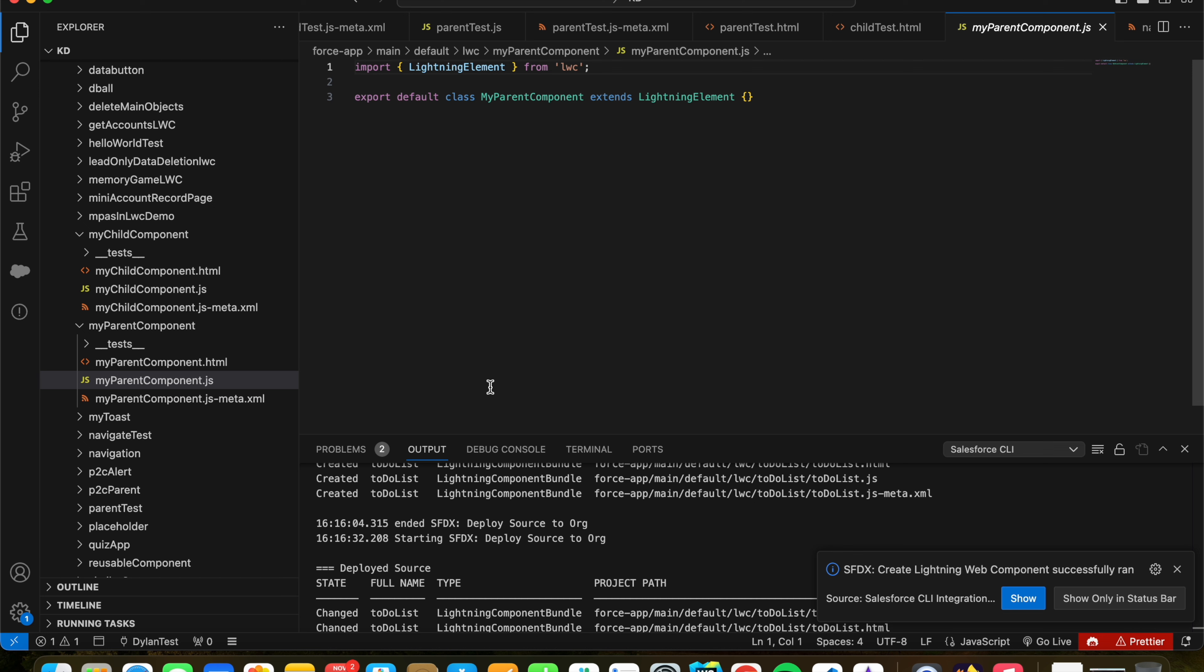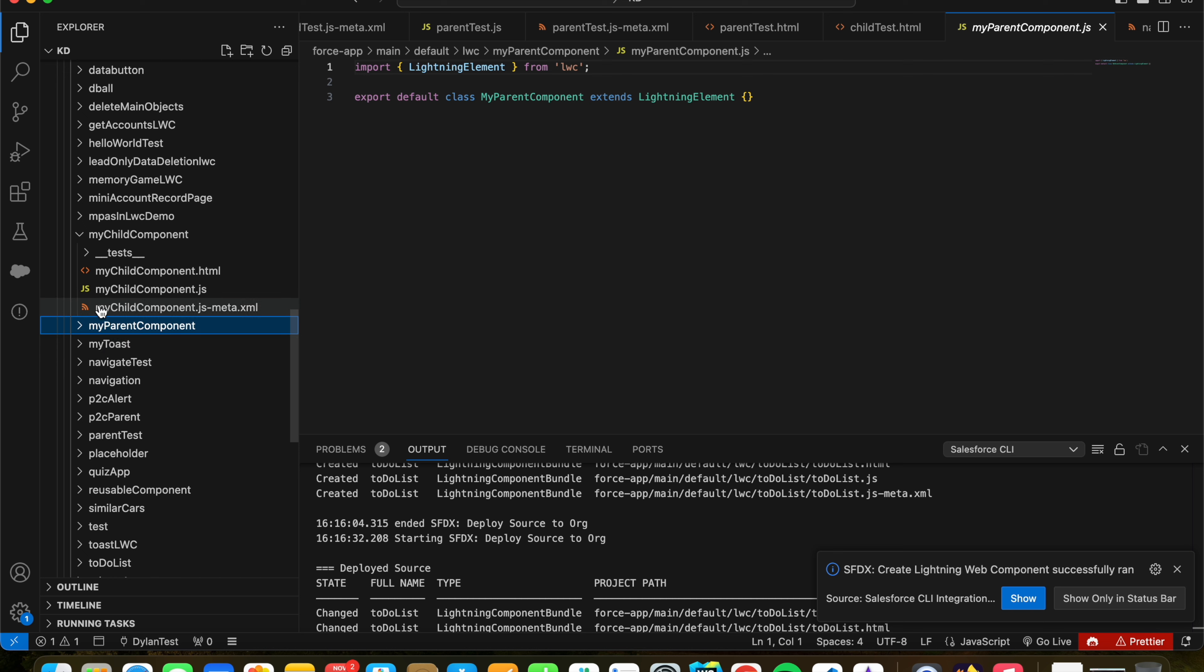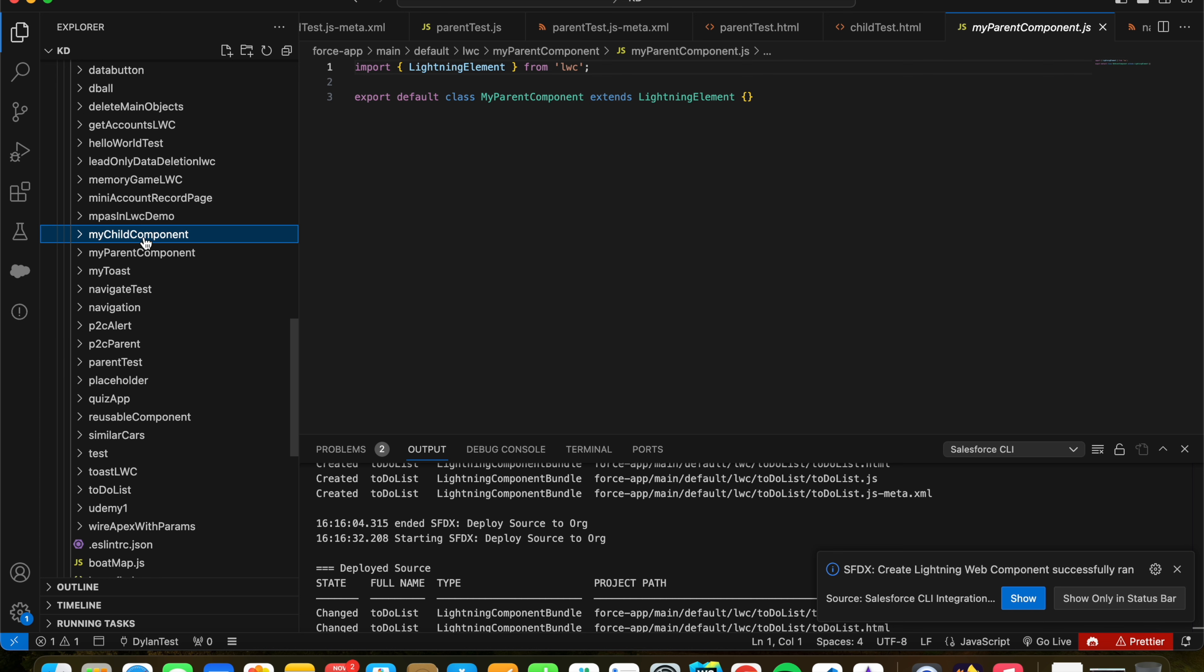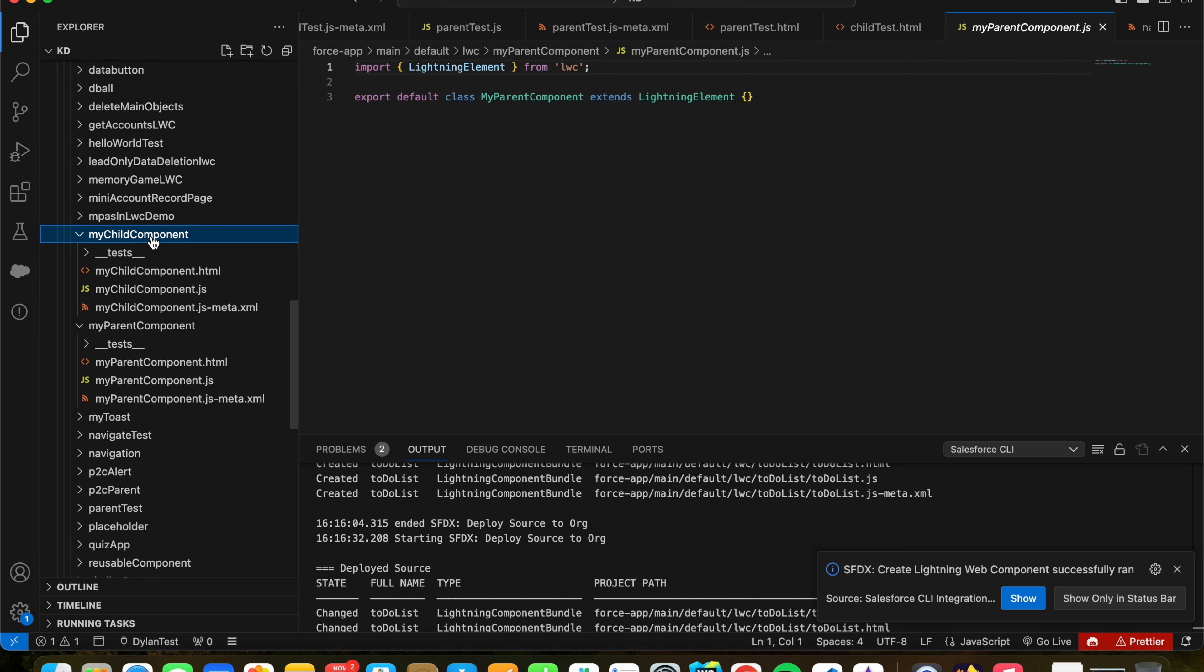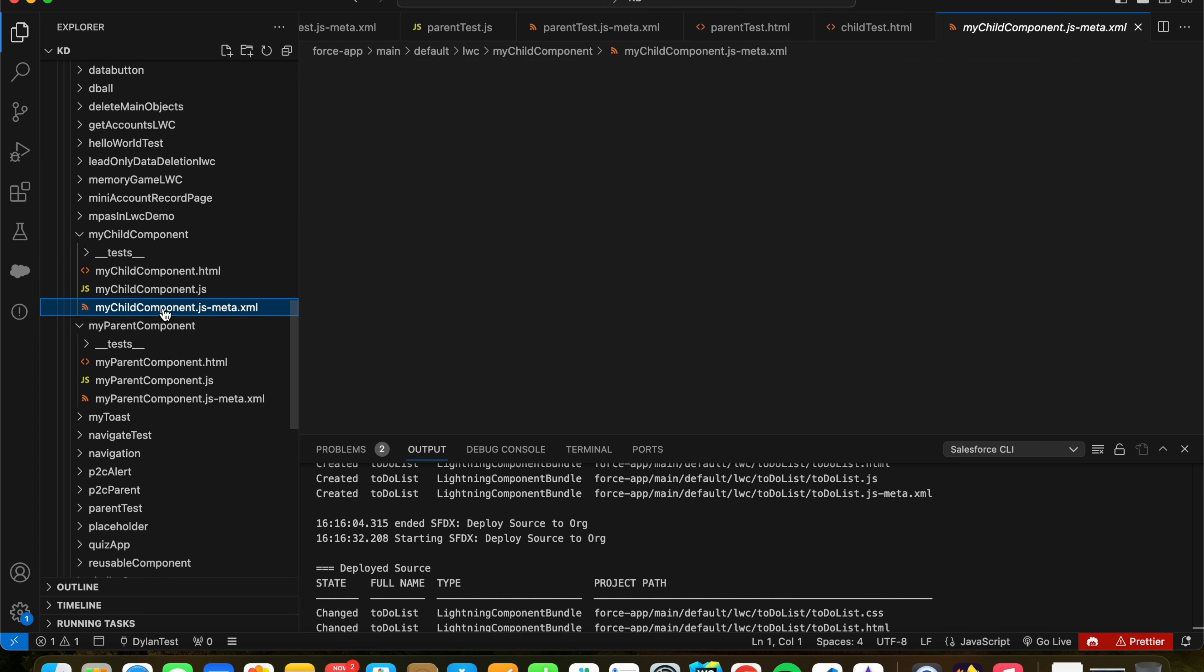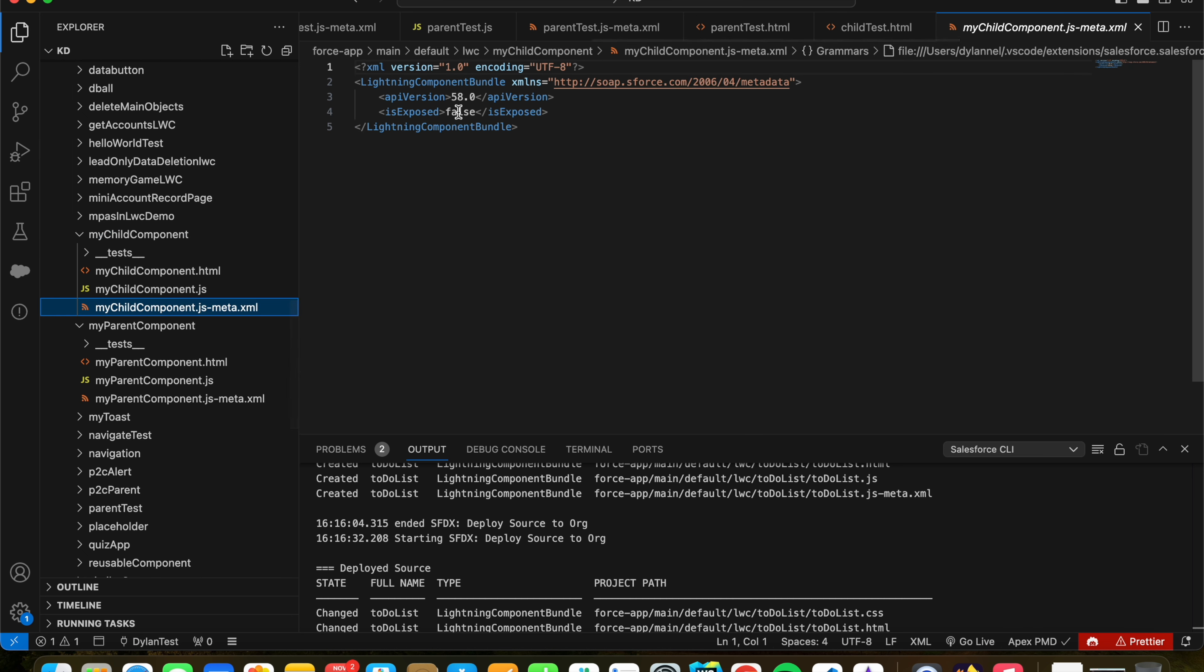All right, so let's dive into it. So I have two components here, my parent component and my child component. These are the two LWCs that I've just created.